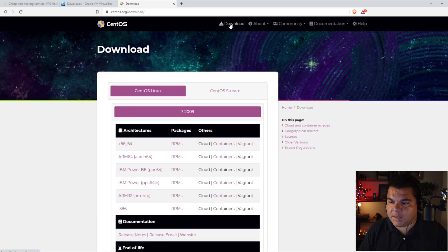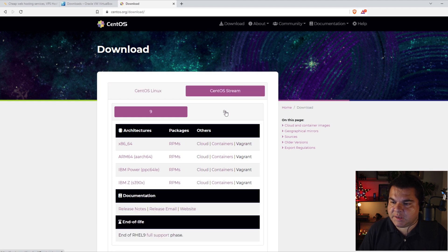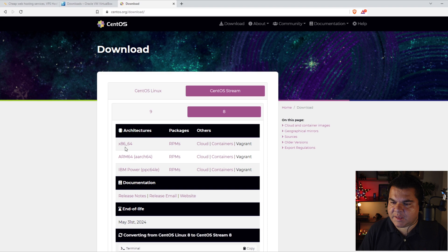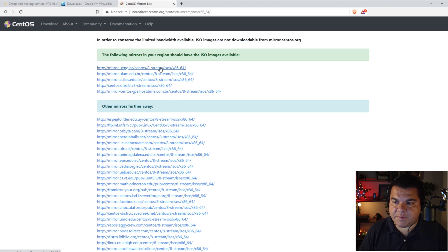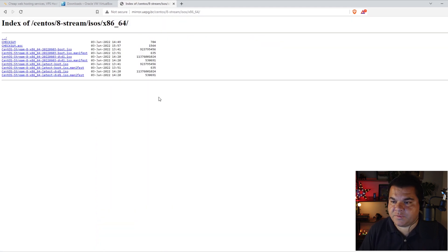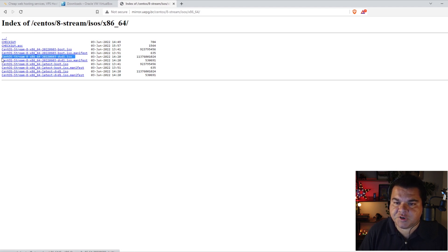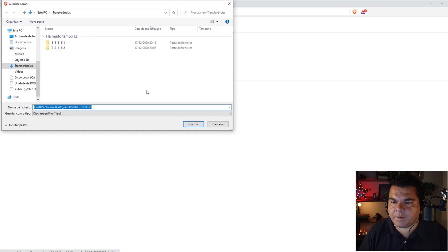Now we have to click Download, then click on the CentOS Stream option and choose version 8. Choose the option x86_64 and click there. Now we have to choose a mirror to download CentOS. You can choose any mirror according to your country. Now there are some ISO options here to download.